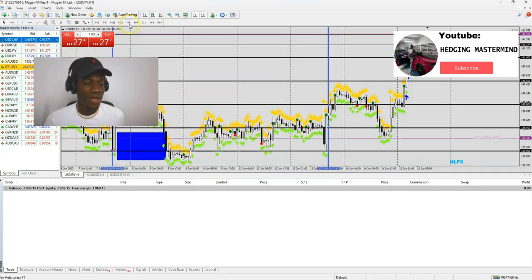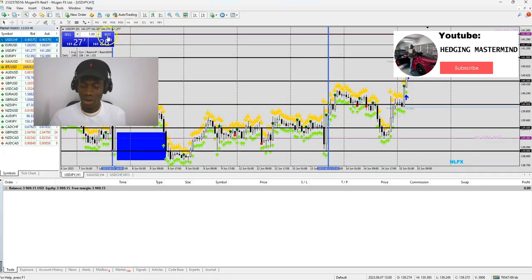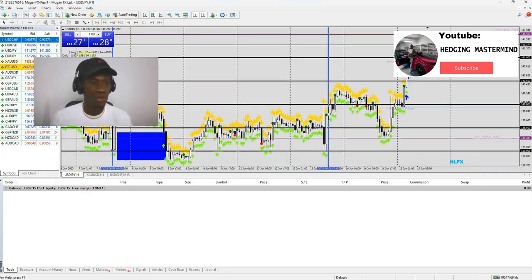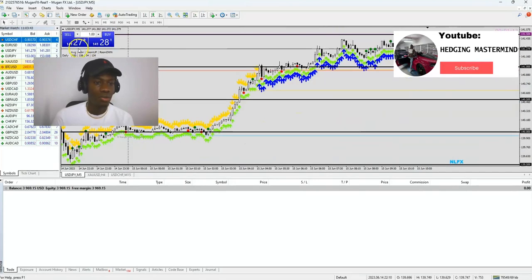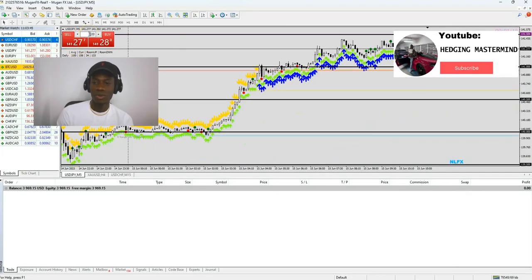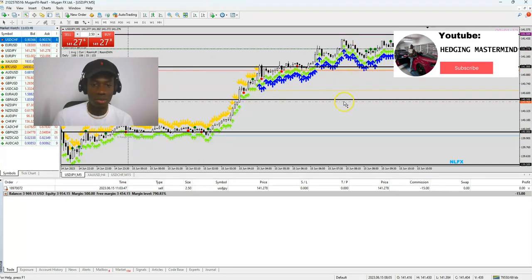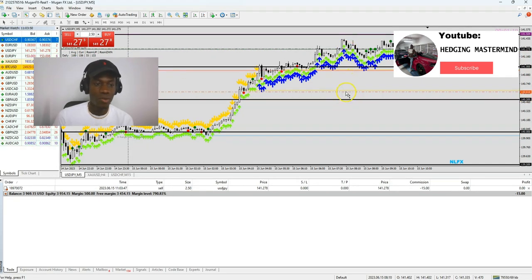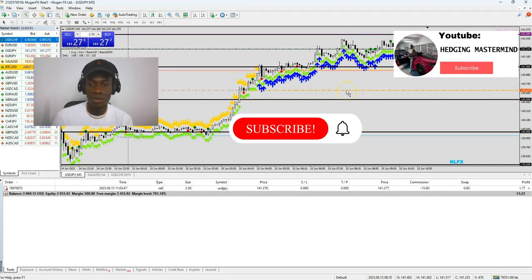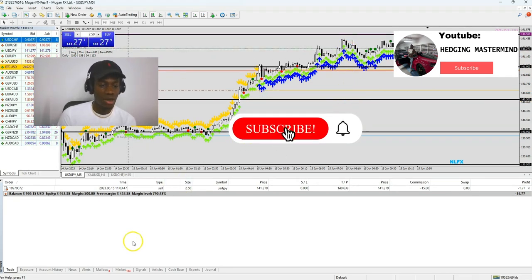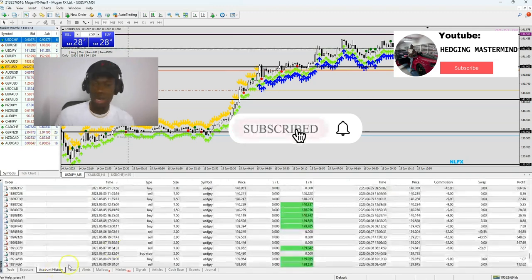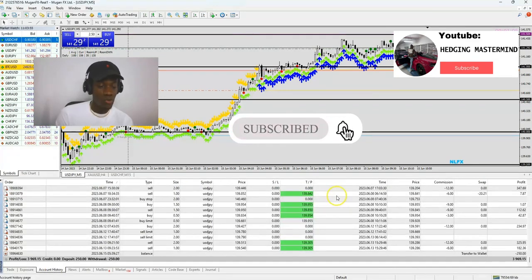Hey guys, this is Solomon from hedgingmastermind.com. Today is the 15th of June and I'll be going to the five minutes time frame. My software has shown me a sell scalp opportunity, a System B trade, and I will be setting that for $1,000 profits. It's a System B sell scalp trade.